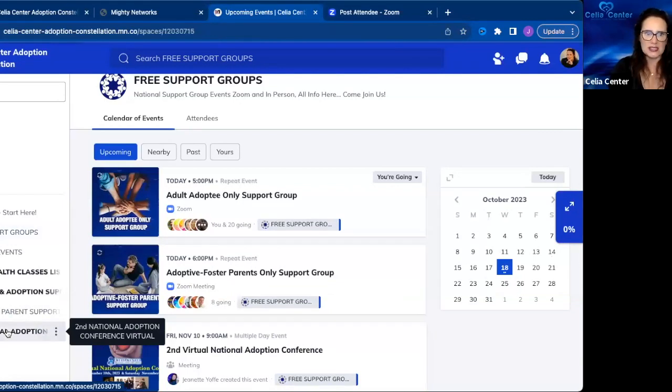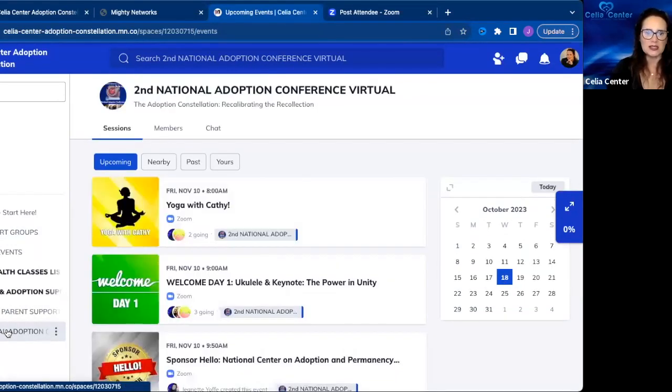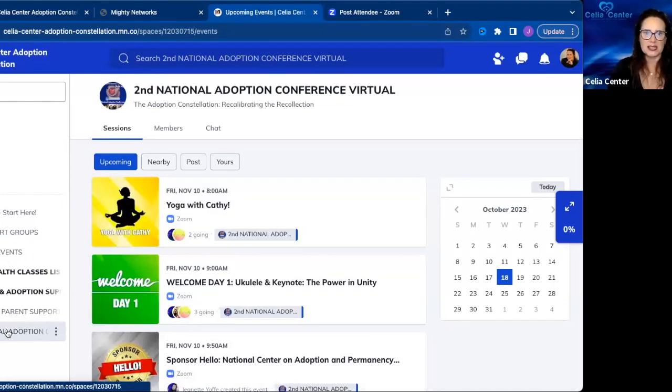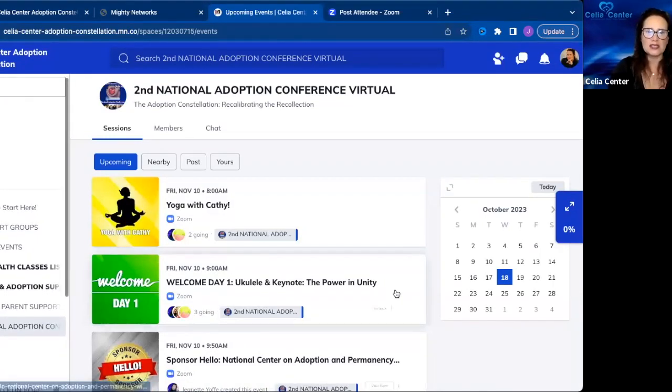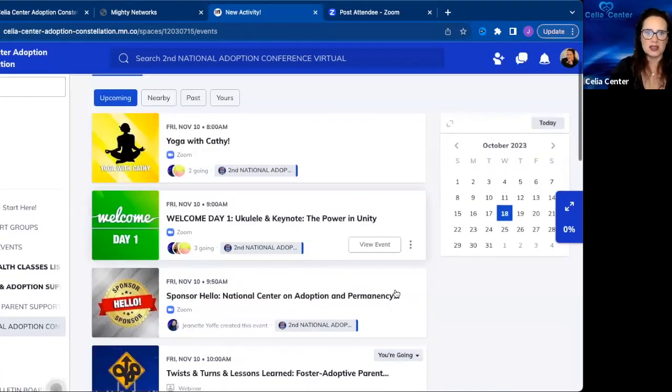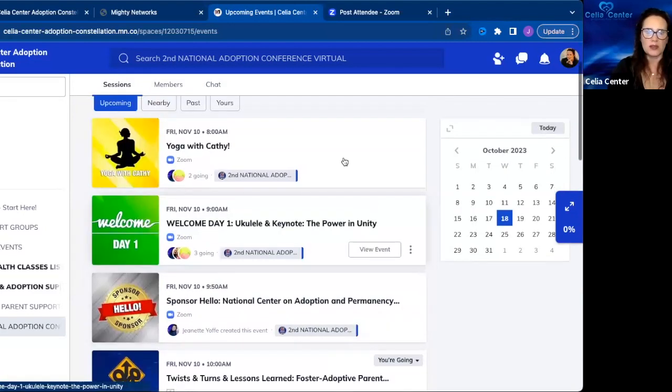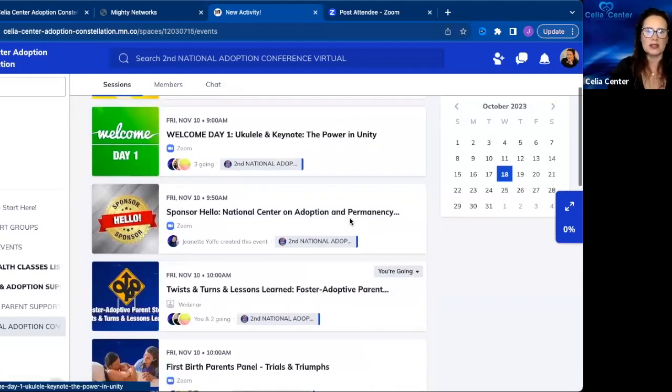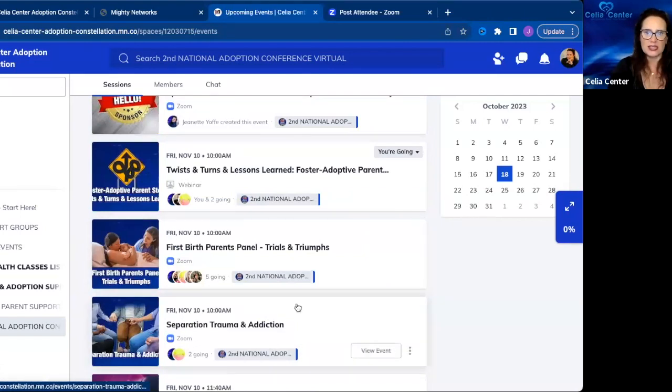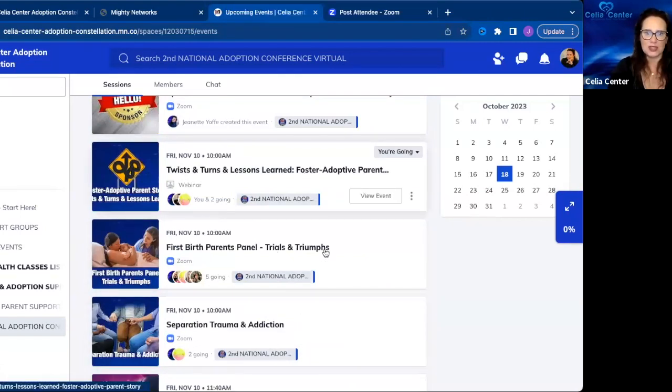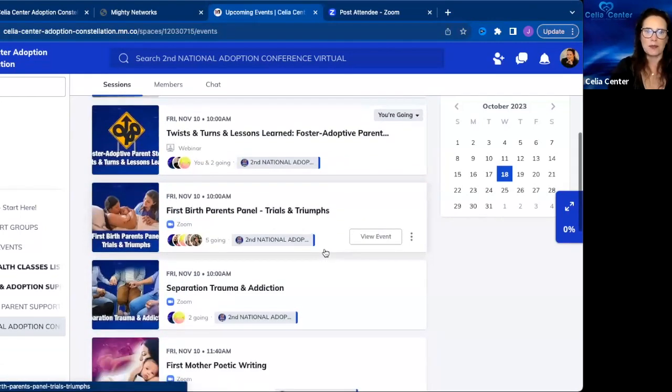Now looking on the left hand side again, here you will have access when you have purchased a ticket to the conference. You will see the sessions on day one. We have yoga in the morning, a sponsor session, and then the first set of sessions starting at 10 a.m. until 11:30 a.m.